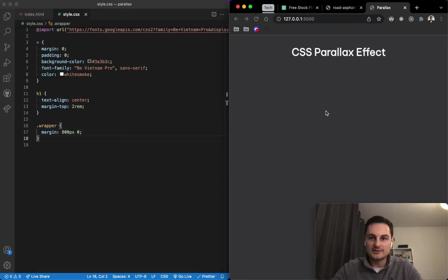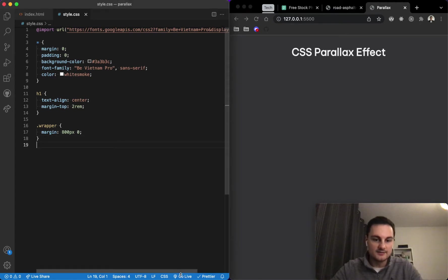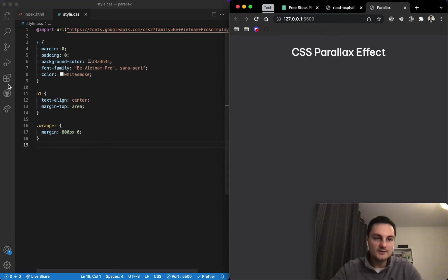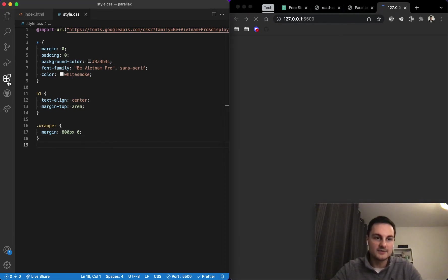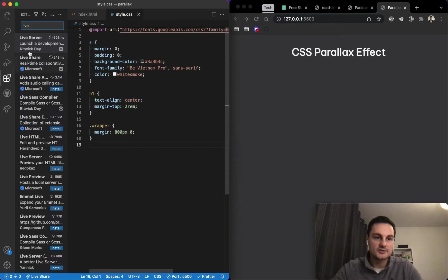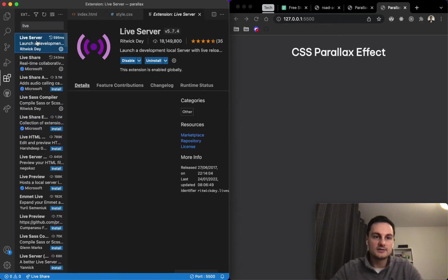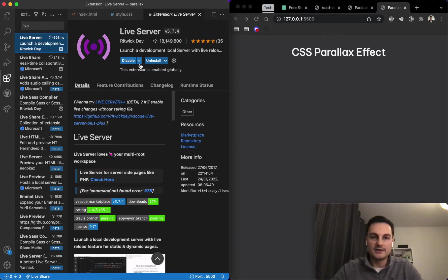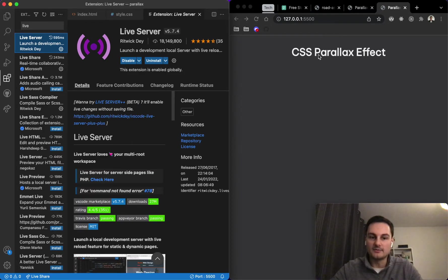Now this live server is out of date, so if I go live here, I'm able to do that because I've got the live server extension installed in Visual Studio Code. You can install that and it's really quick to get this local development server up and running.